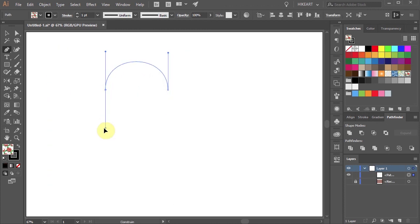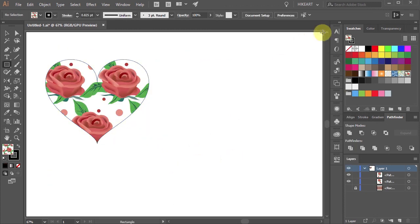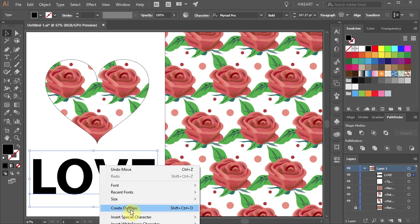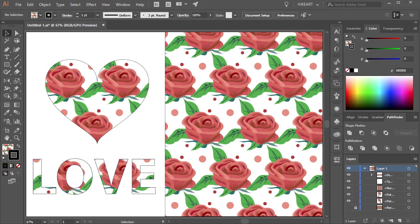Now you can create other shapes and use this pattern to fill them with it. Thanks for watching. Goodbye.